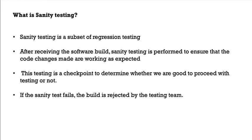There is slight confusion between sanity testing and smoke testing. But the difference is, whenever you get any bug fixes or any new feature deployed to your environment, that is where you will do sanity testing on that particular portion of the application.